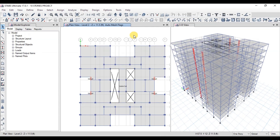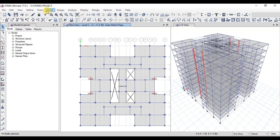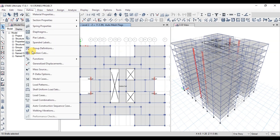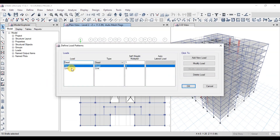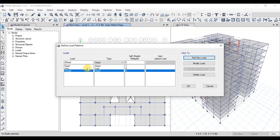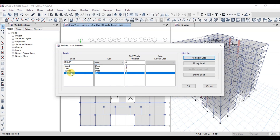Now we will apply loads on the floors. Go to the Define tab and click on Load Pattern. Here we have dead and live load patterns. We will define superimposed dead load as type dead. Self weight will only be defined in dead. Roof live load will be defined as type live. Load patterns have been defined.